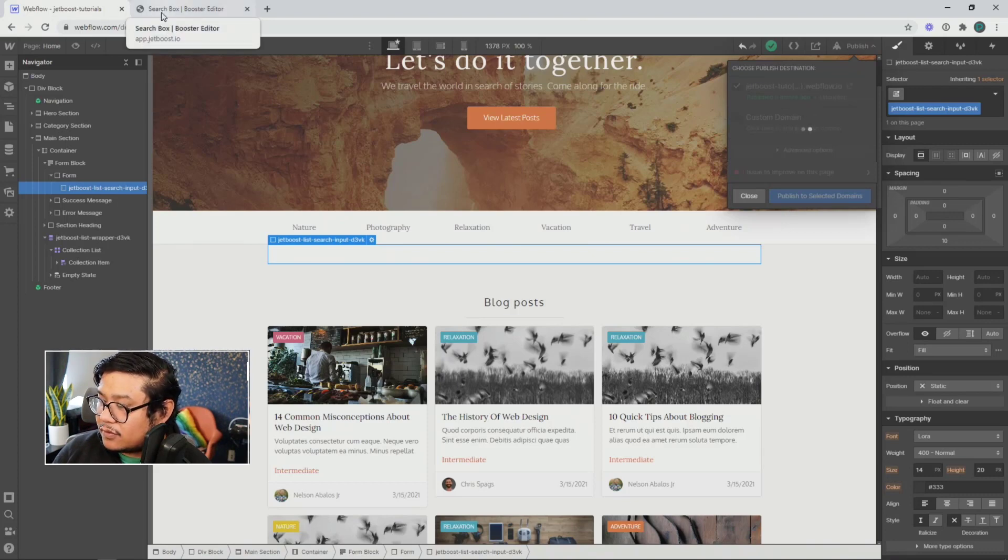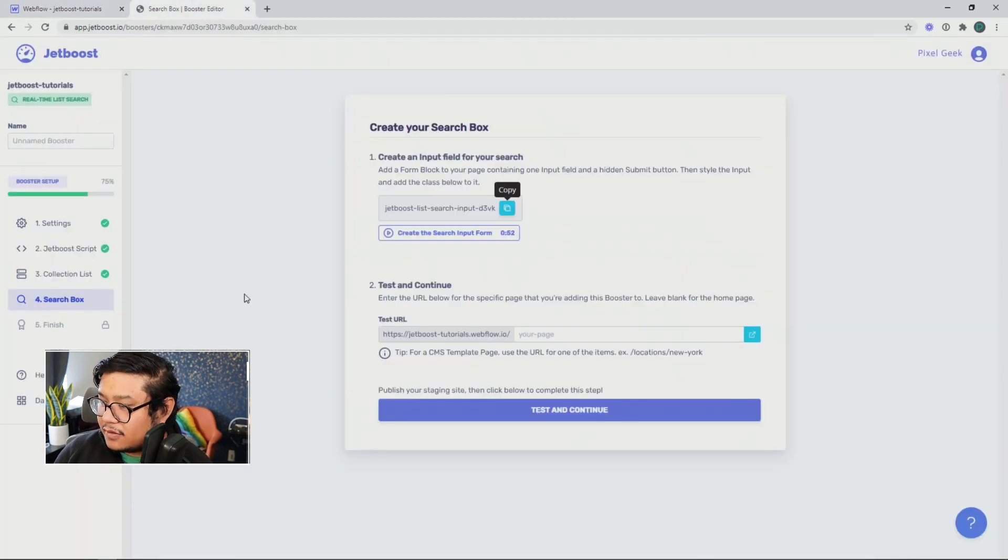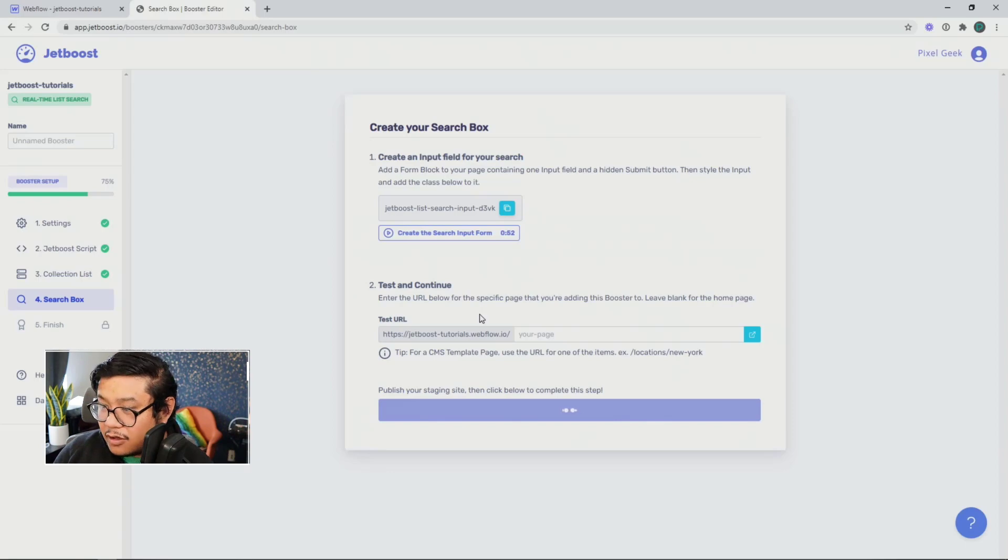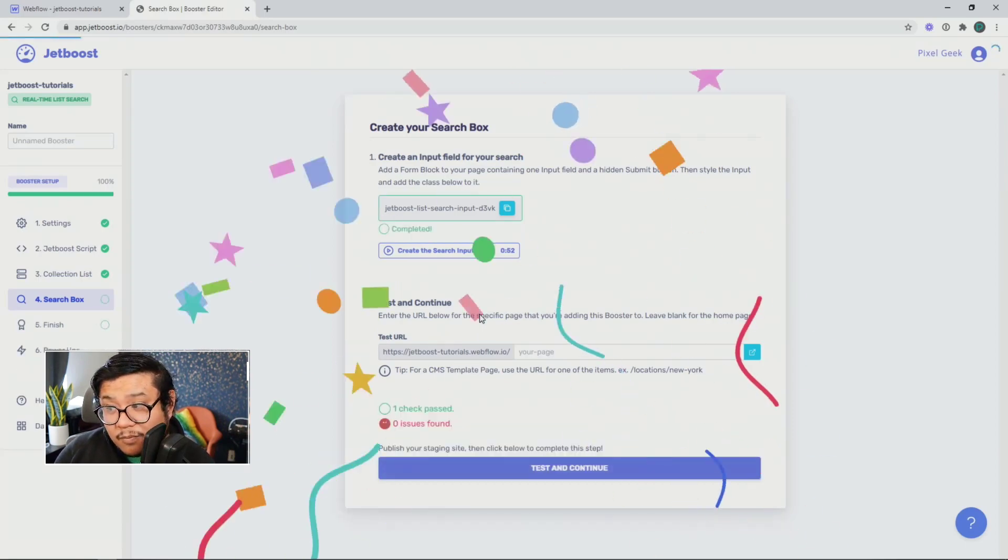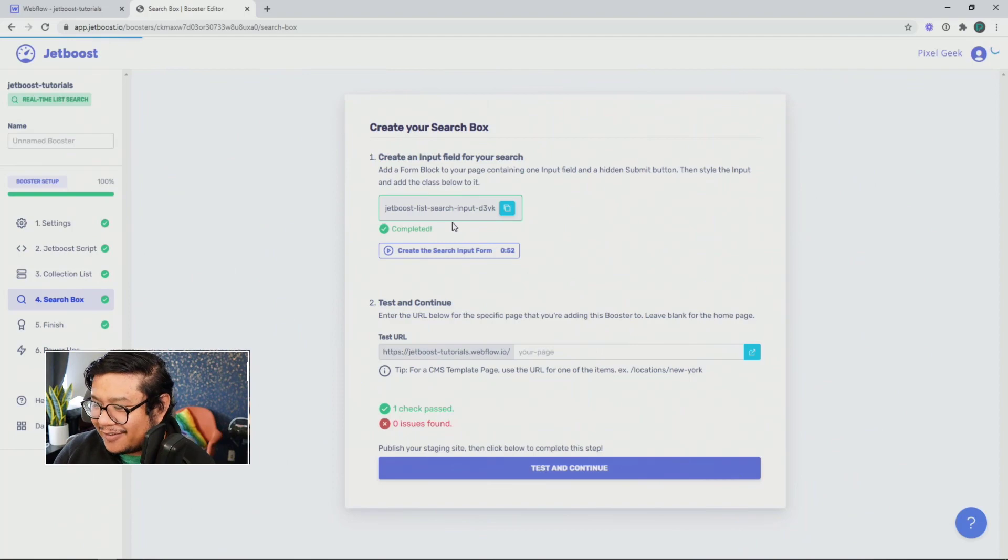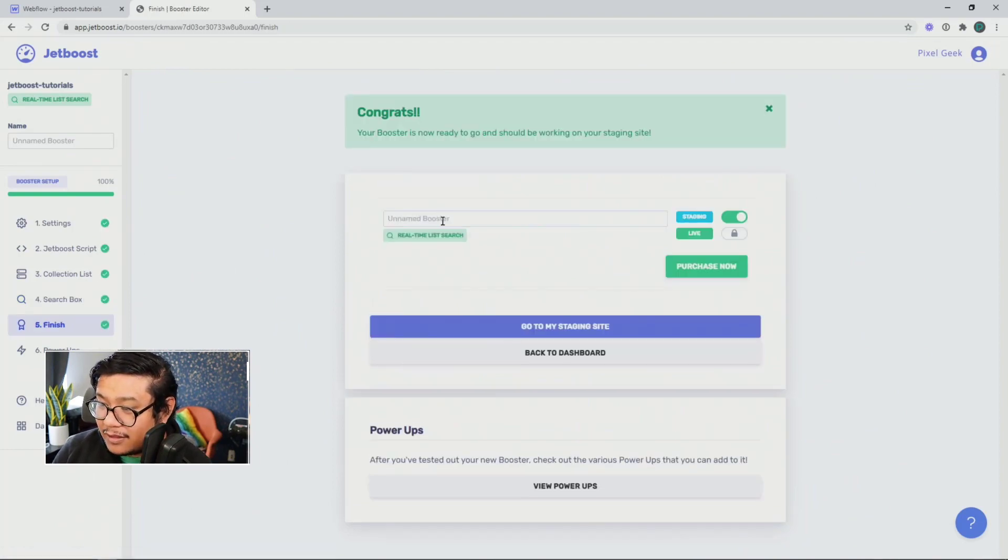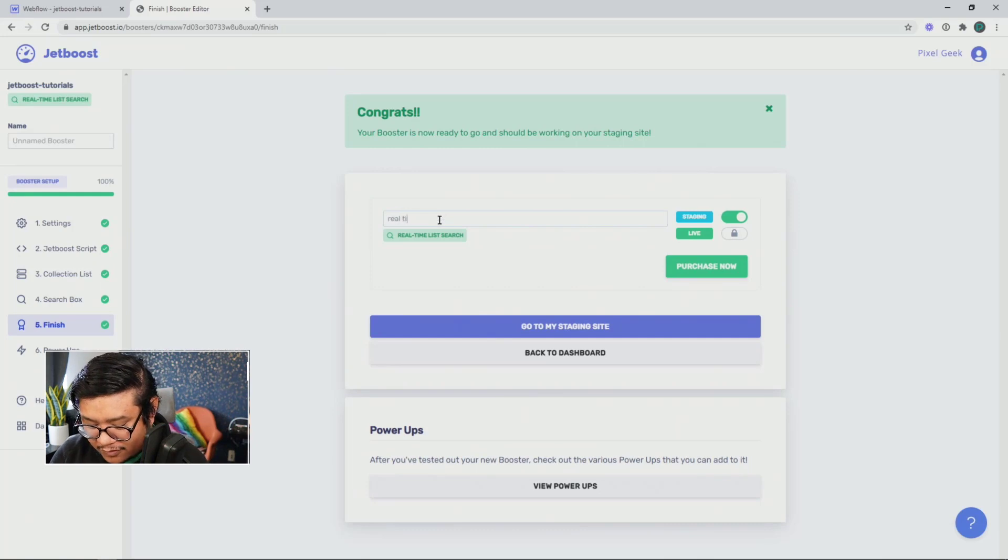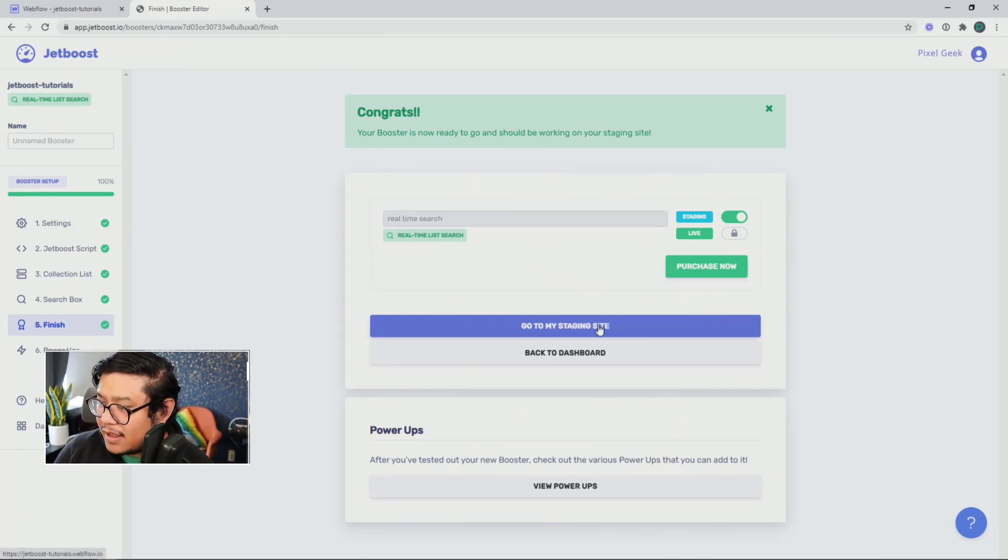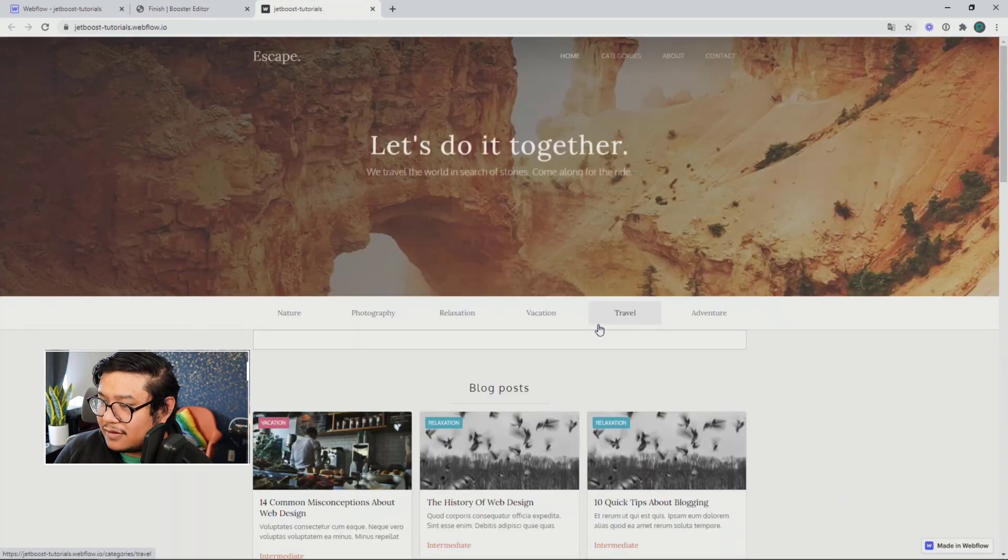And I'm going to press publish. And once that's done, we can go ahead and test it. All right. Test and continue. There we go. Confetti everywhere. Let's go ahead and finish up by naming our booster by double clicking this and say real time search. Click outside of that text box and go to my staging site.